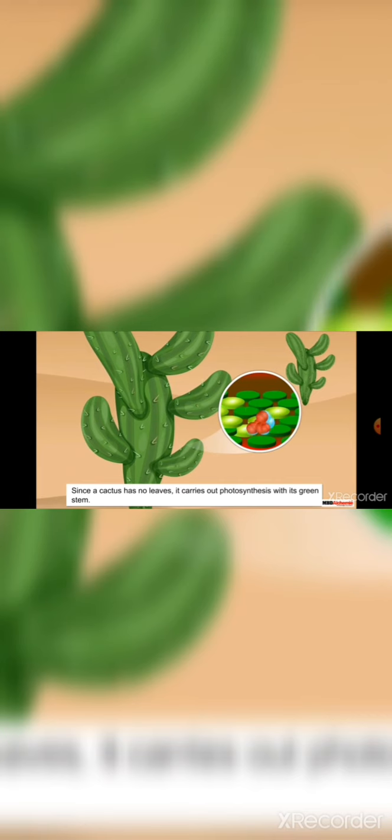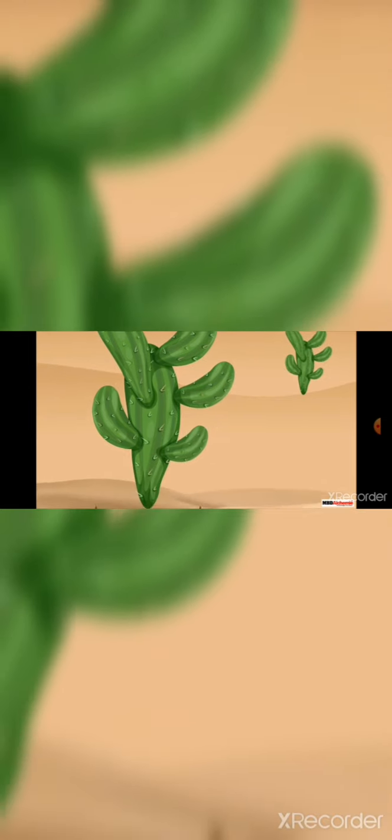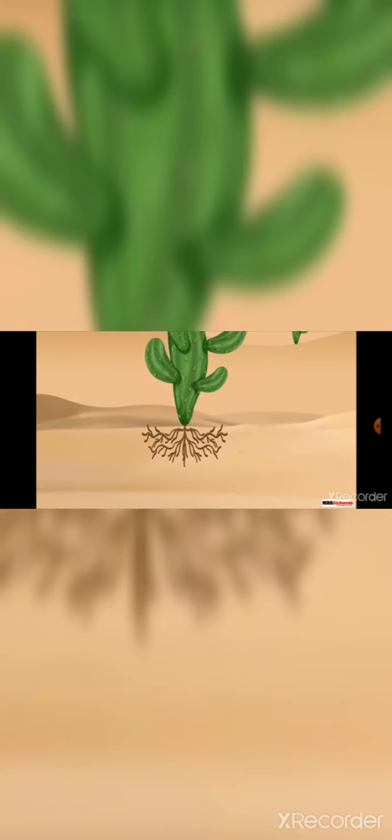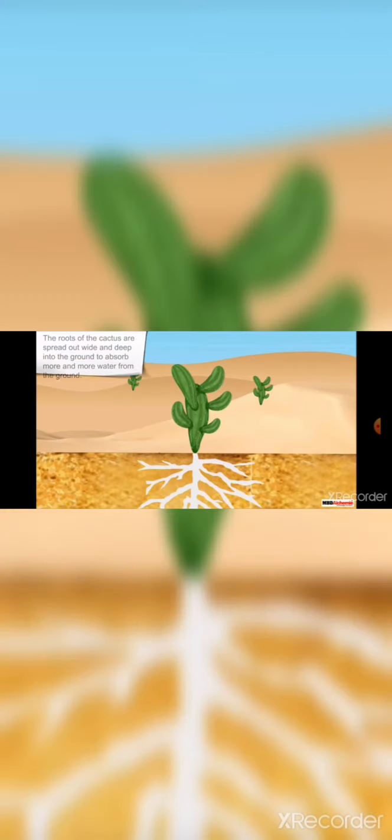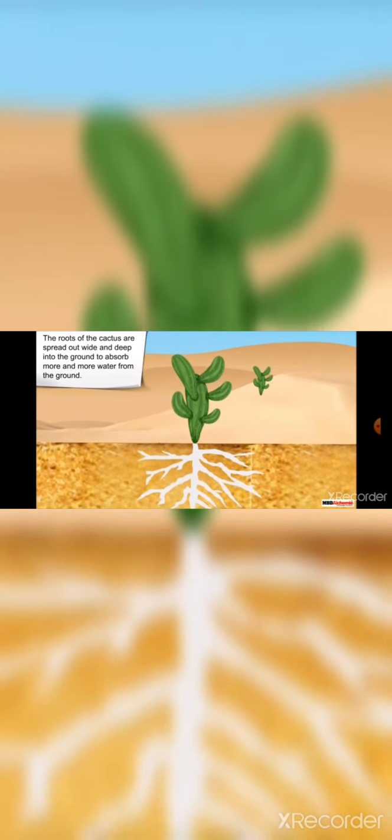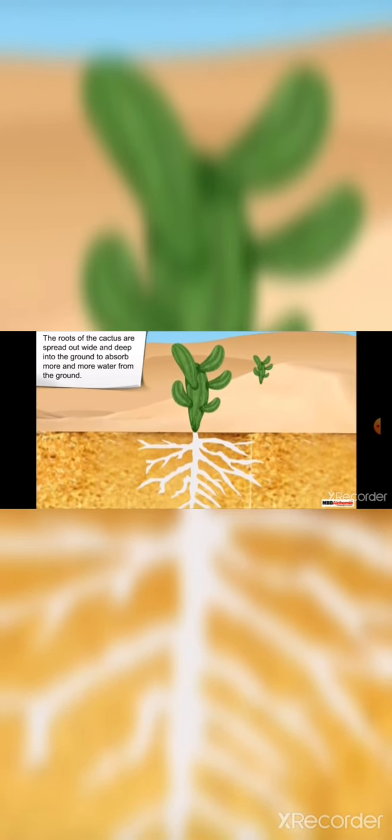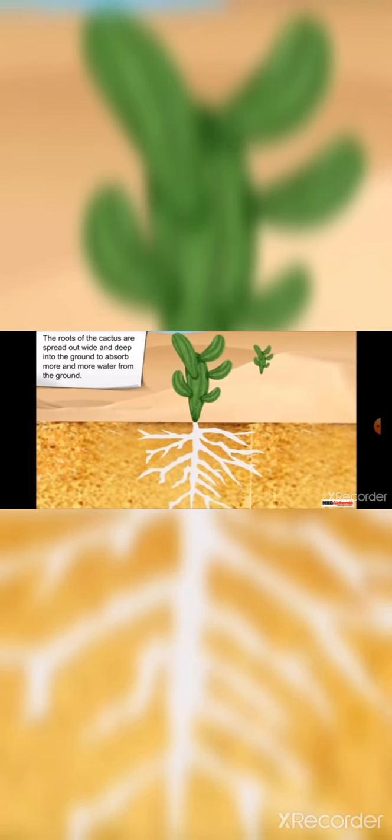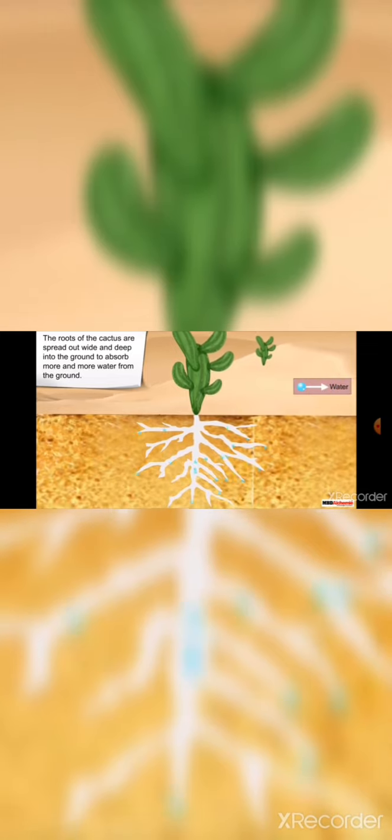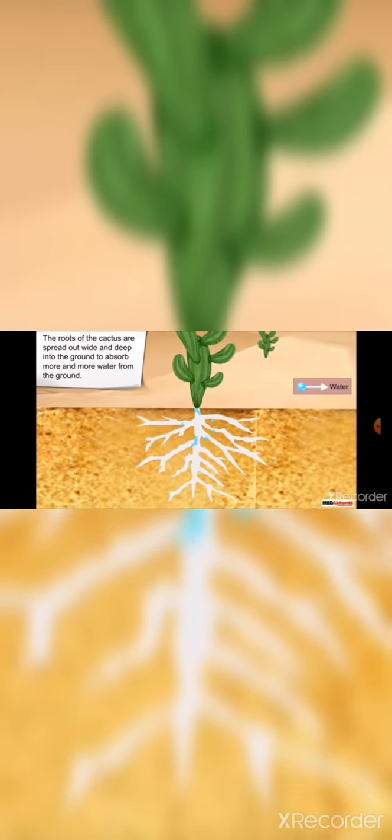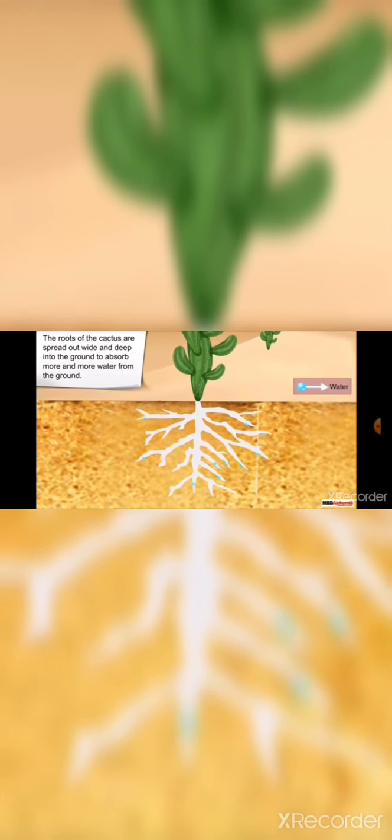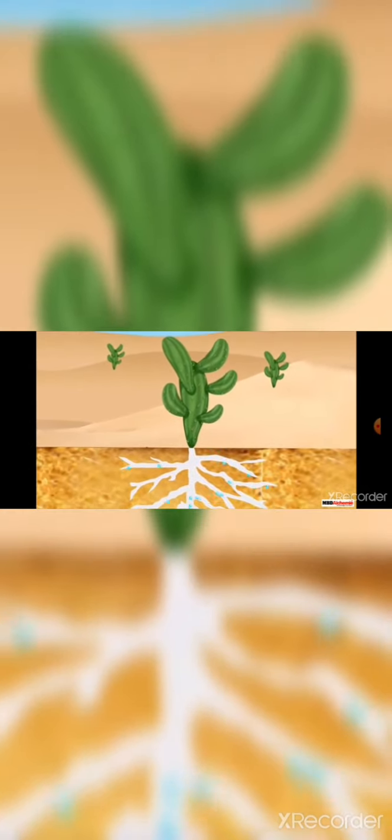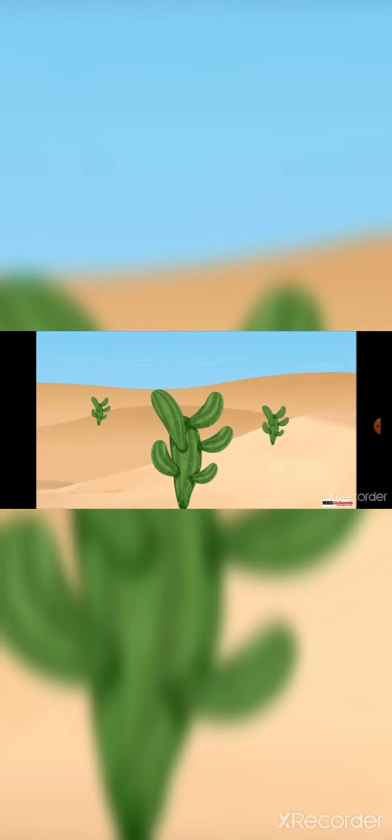Just like stem and leaves, the roots of the cactus are also adapted to the desert. The roots are spread out wide and deep into the ground. This helps the plant to absorb more and more water from the ground. With the help of all these adaptations, a cactus survives in desert.